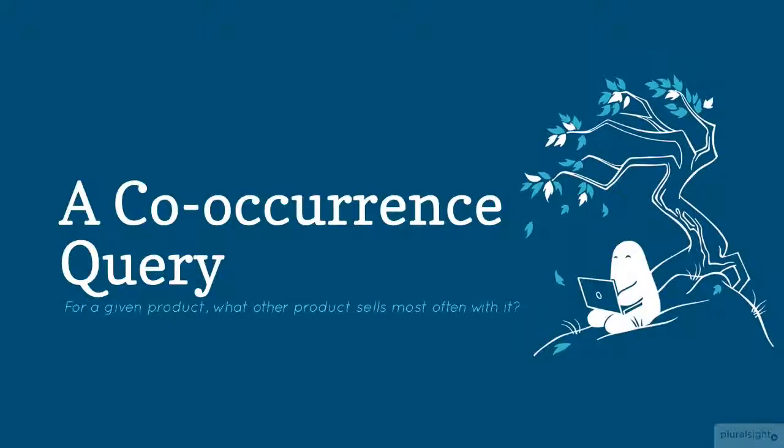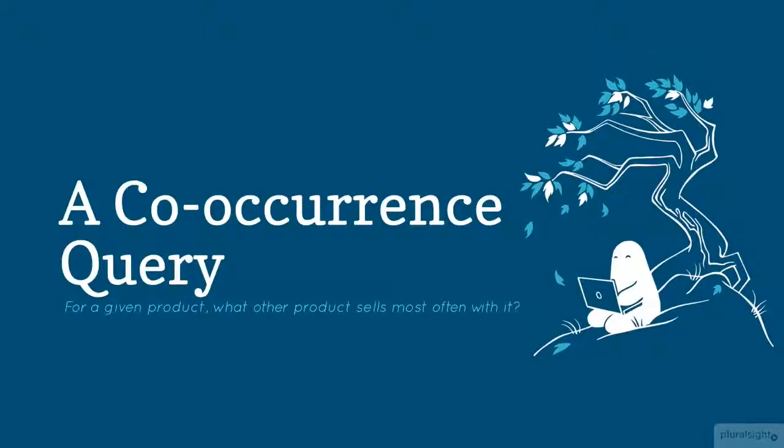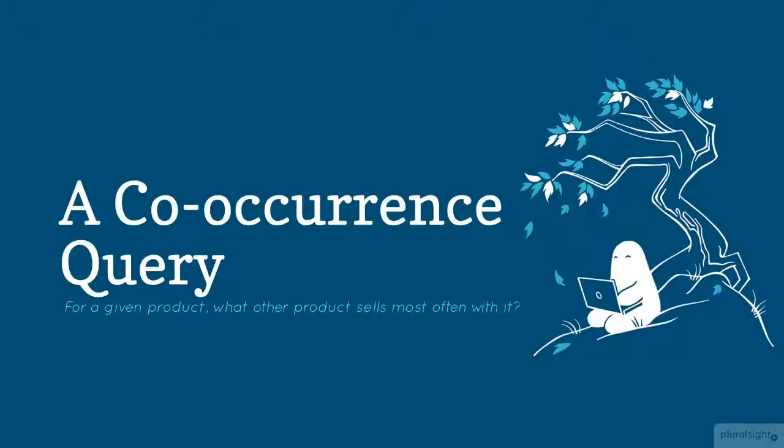For this demo we're going to do something a little bit more interesting. What I want to do is what's called a co-occurrence query. The best way you can think of this is if you're shopping on Amazon and you go to a product page and look down below the product fold, it says people who've bought this also bought this other thing. That's called a co-occurrence query.